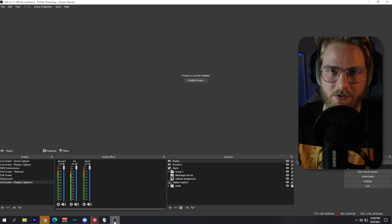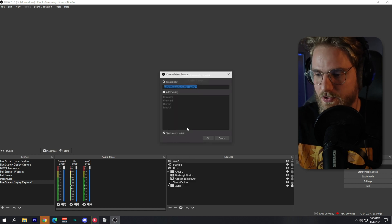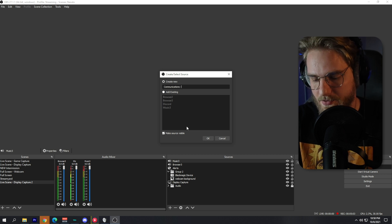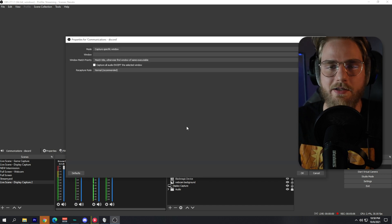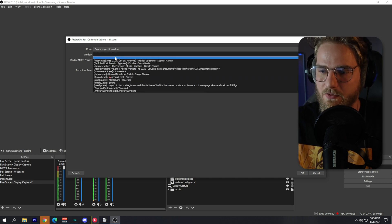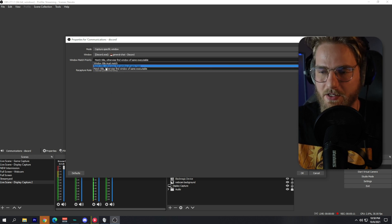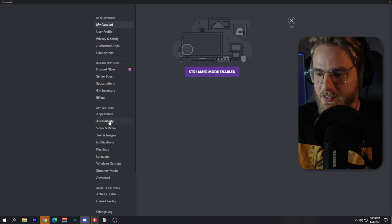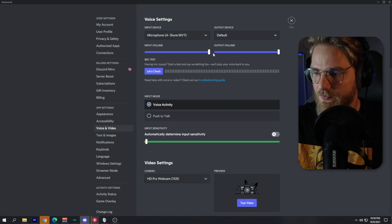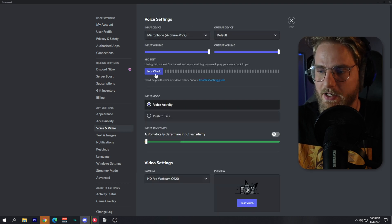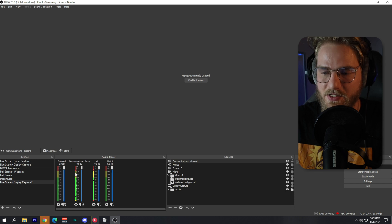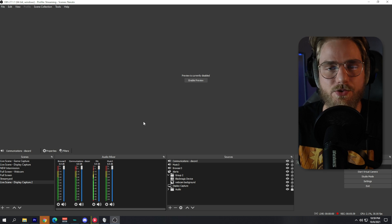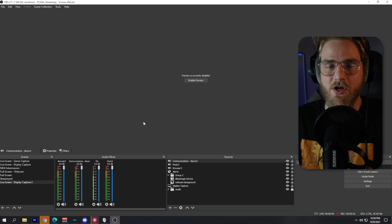We're going to repeat this process for our communication audio. Create a new source, label it 'Communications - Discord', select the Discord.exe window, set the same window match priority, and click OK. To test it, go to Discord Settings, then Voice & Video, and do a mic check. You should see the level going up and down in OBS — that's how you know your communication audio source is set up correctly.